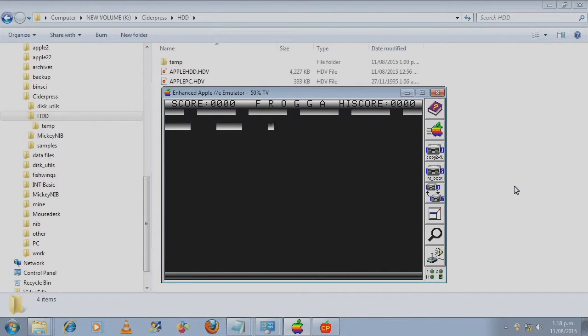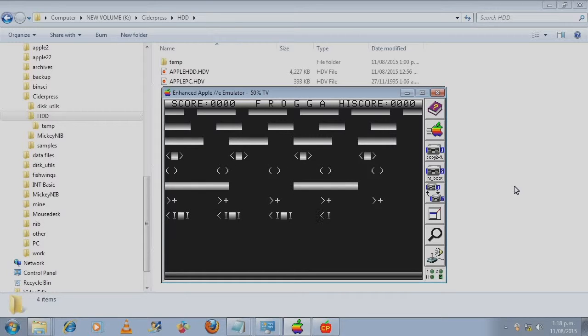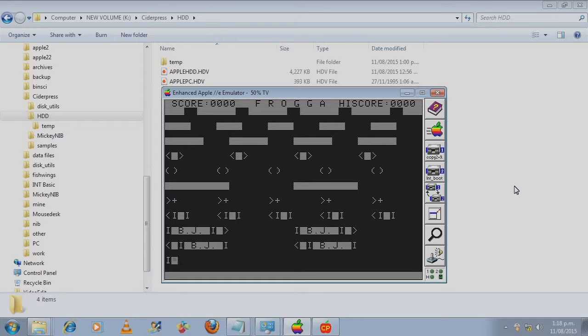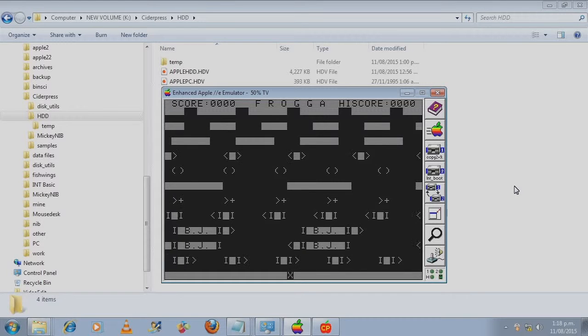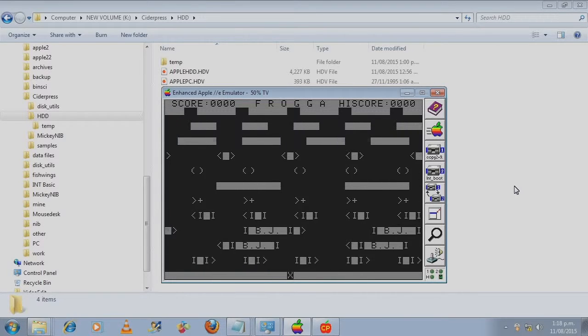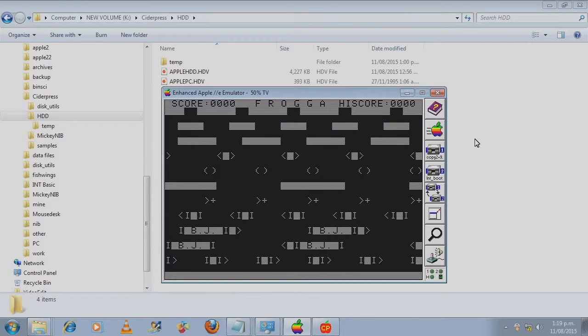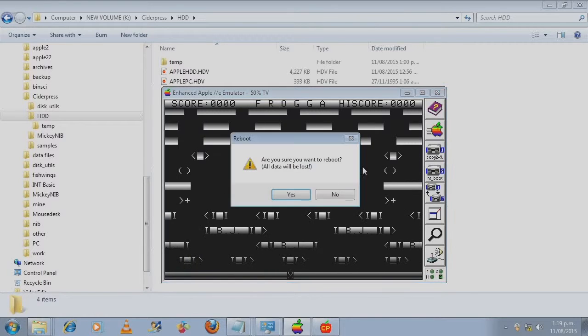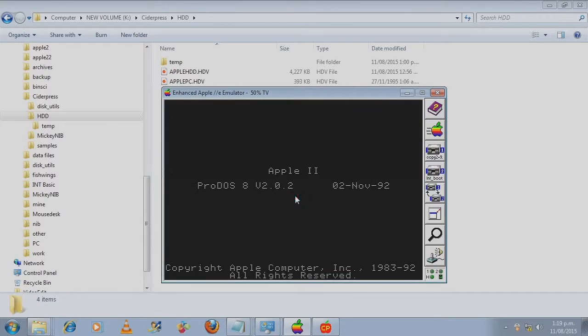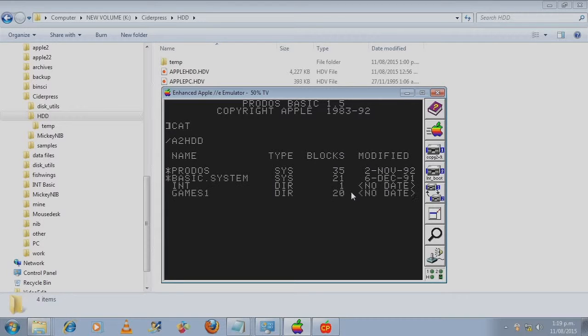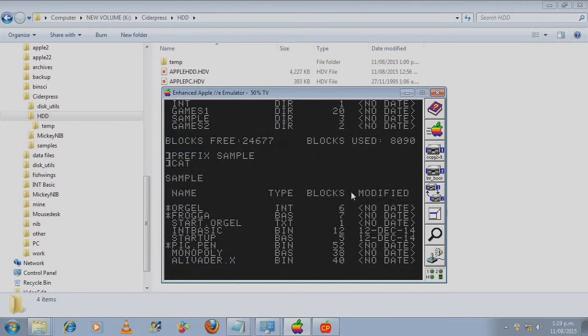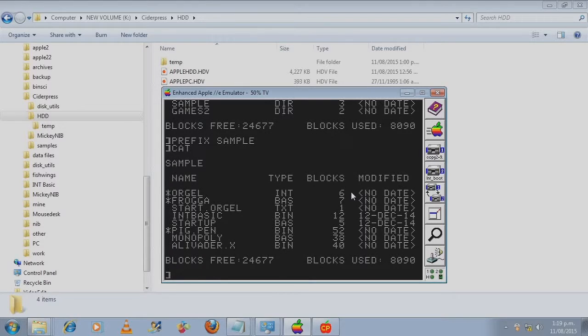So this is a basic program. We'll reboot again.